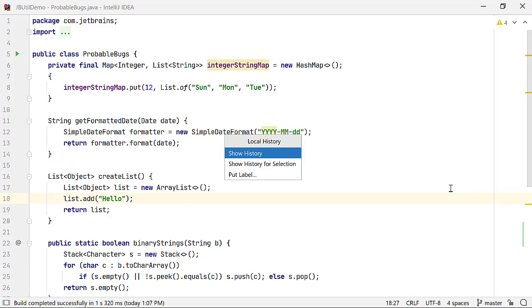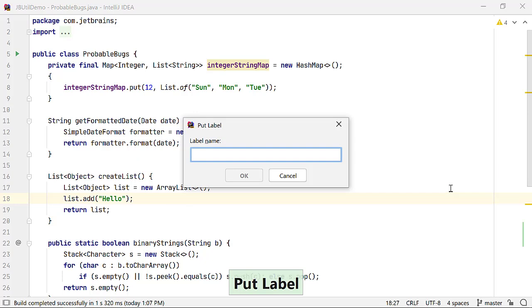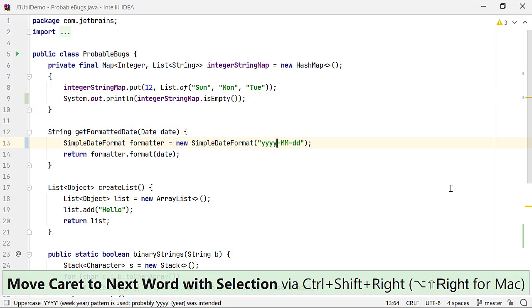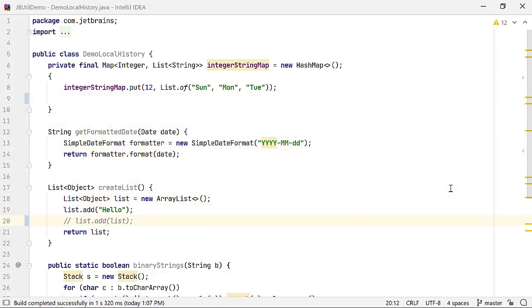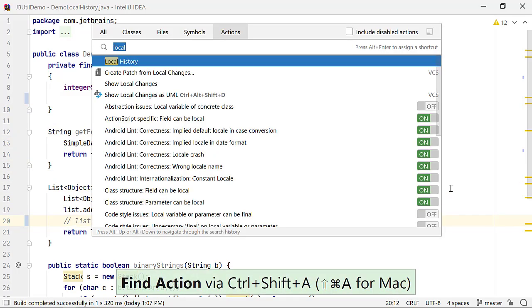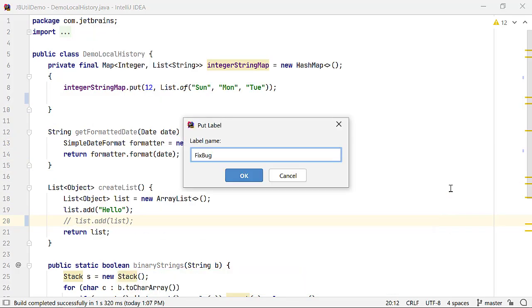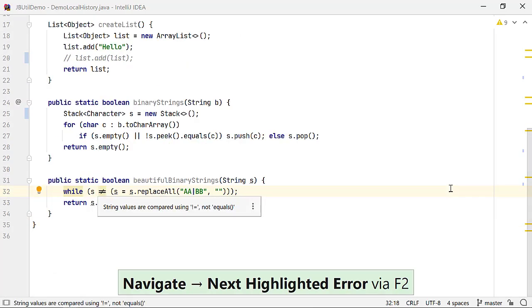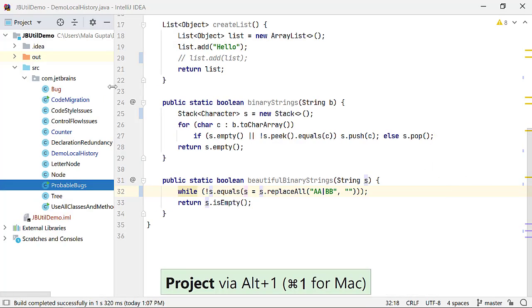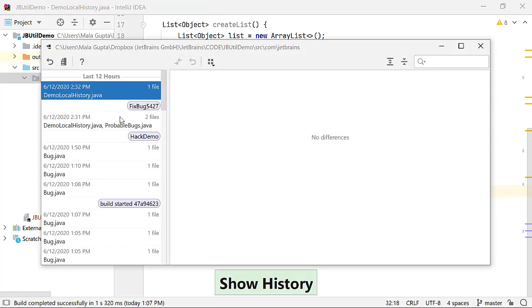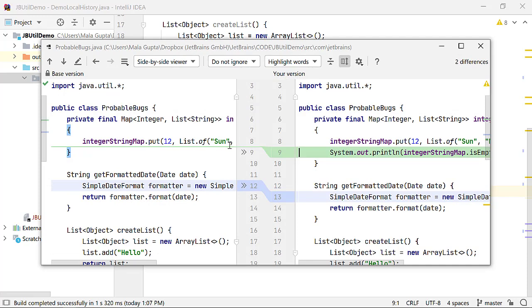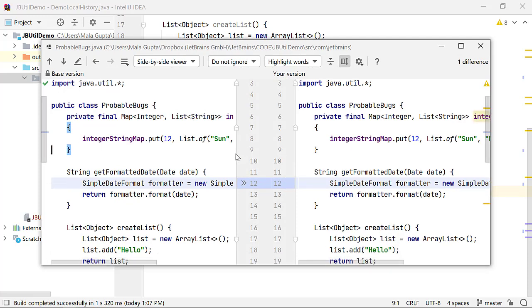Use Find Action to search for local history and then select Put Label. Let's define a label, 'hack demo', to group changes right before your code demo. Let me make a few quick changes to the code. Now let me define another label, say 'fix bugs 5427', and apply changes to fix a bug. You can access local history and restore changes grouped using these labels. Let's revert the changes I applied for the label 'hack demo'. This is a great way to group local changes and revert them if required.